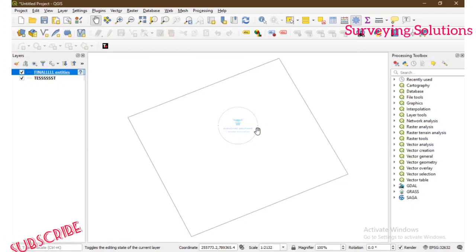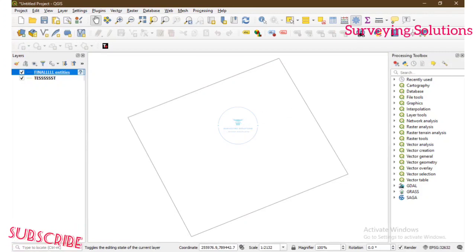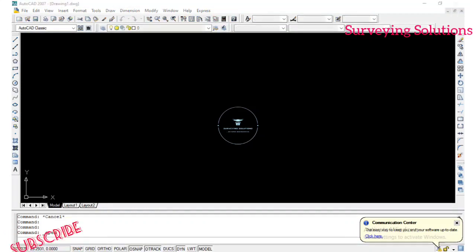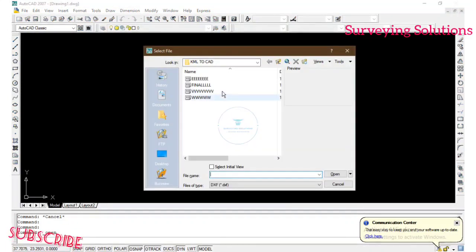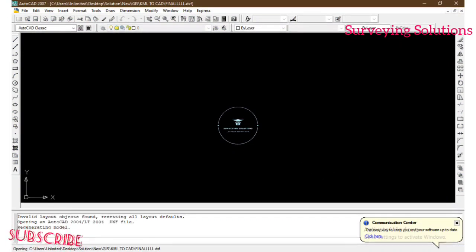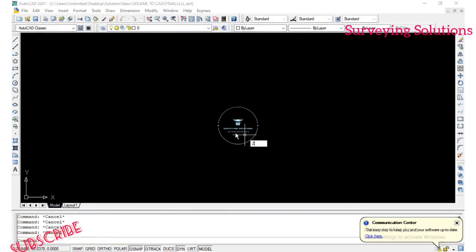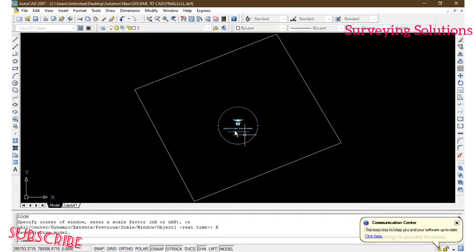Now the next thing is to navigate to wherever the file is saved and access it on AutoCAD. So we are on AutoCAD now. Press Ctrl+O to open — select 'final' — and we open it.